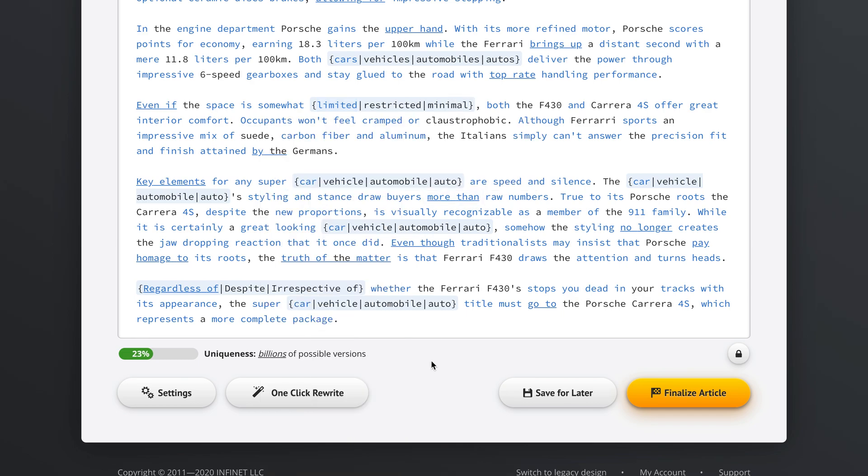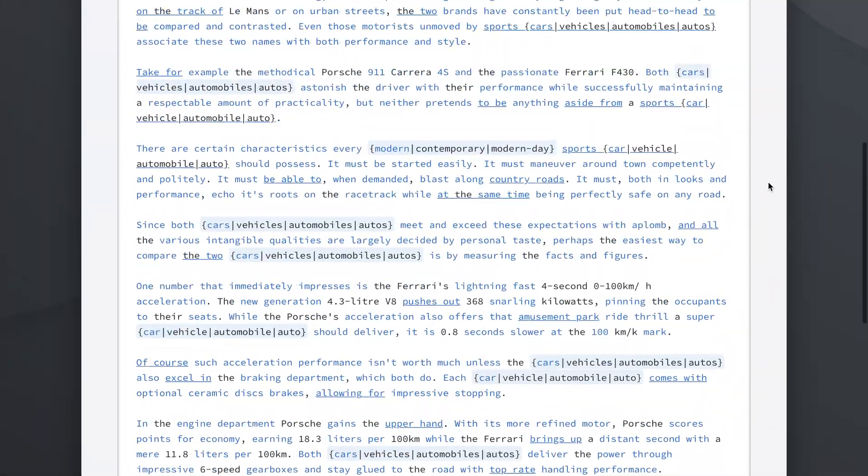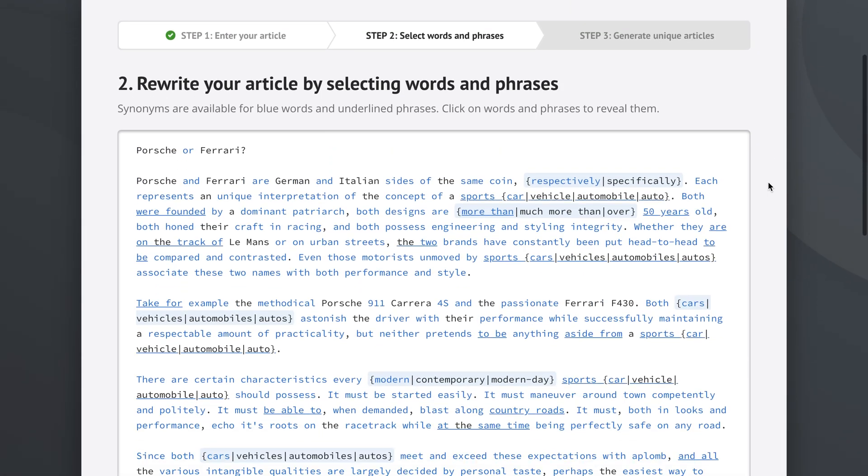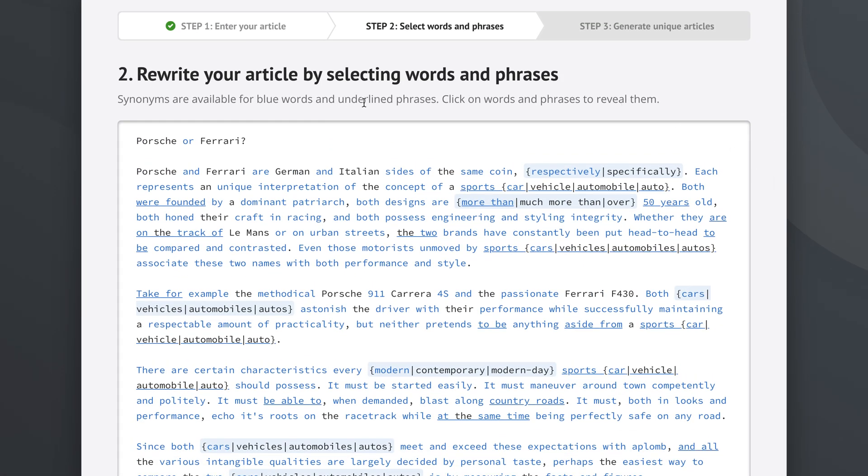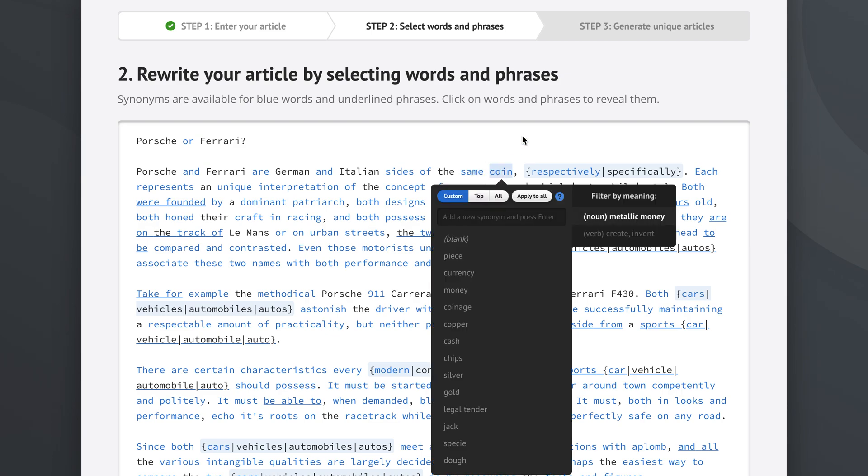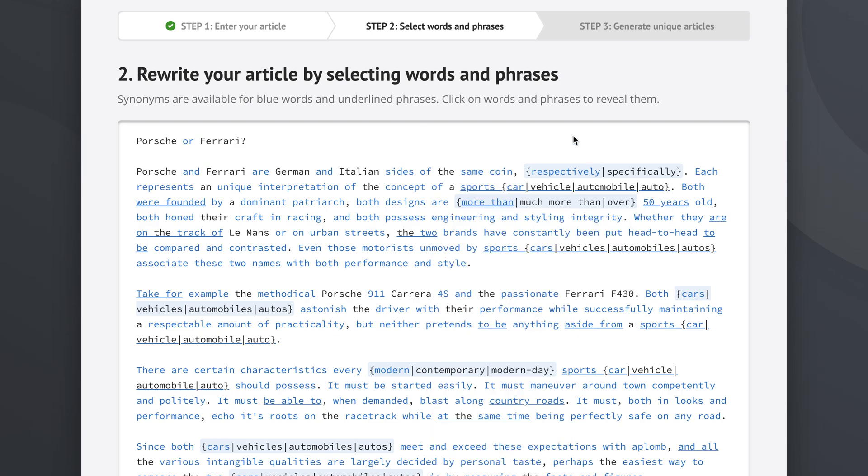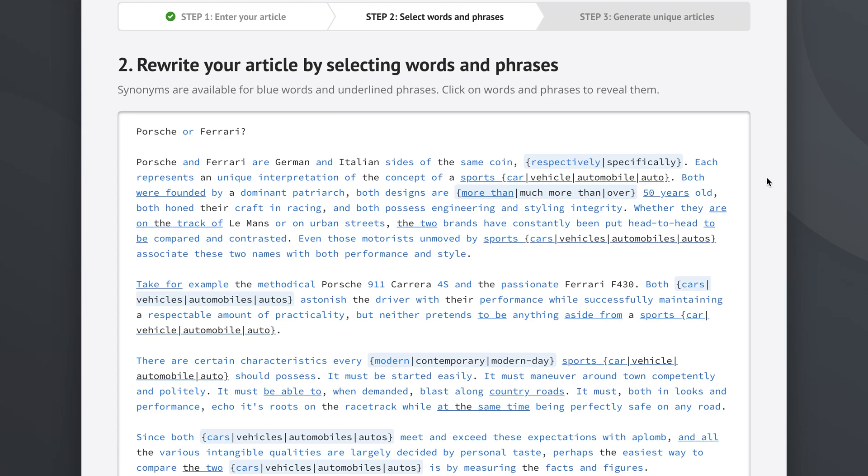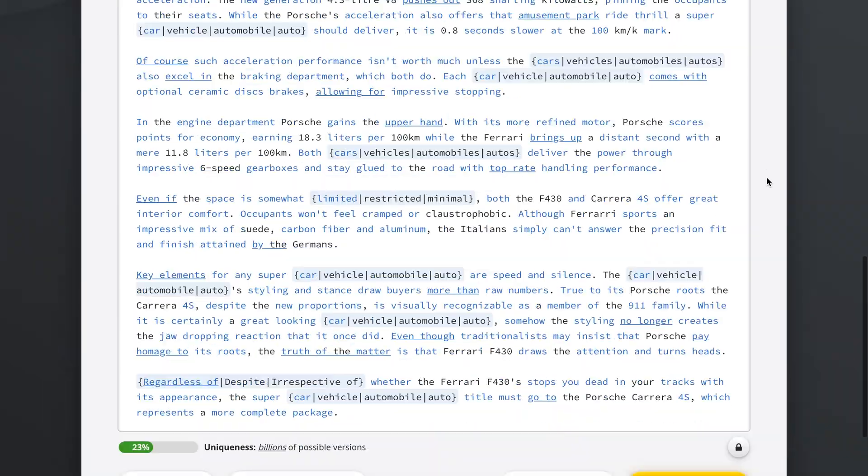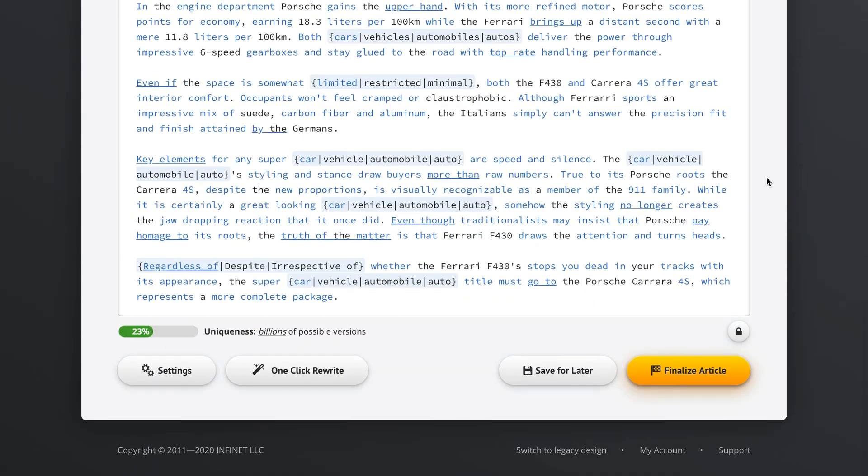So this is how you rewrite your article manually in step two. And yeah, it's as easy as that. You just click on the words, and you get the synonyms for them. And you can click on the phrases as well.